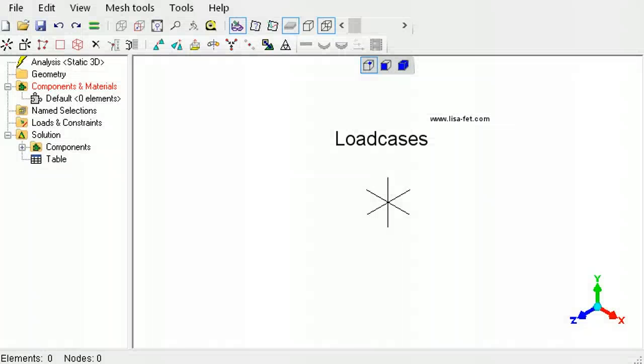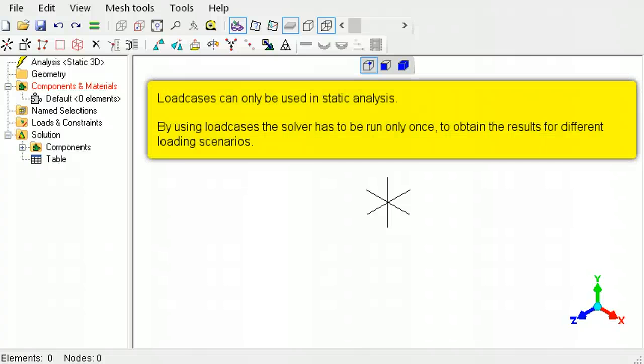This tutorial explains how to use load cases in LISA. When you have different load scenarios to analyze, instead of creating separate models, use load cases so that the solver has to be run only once.